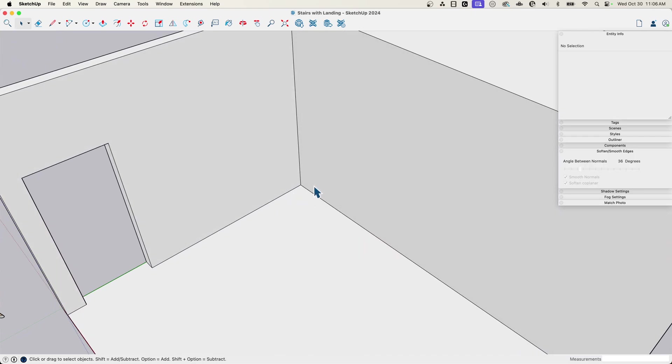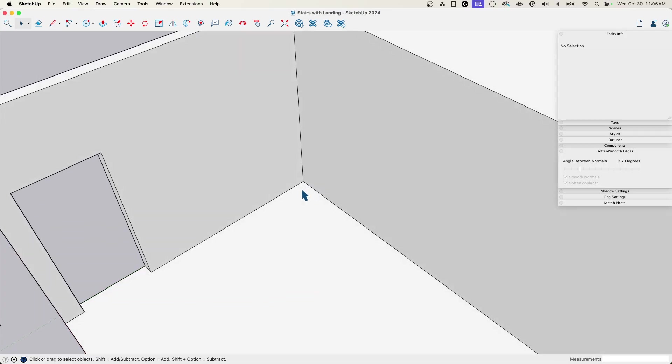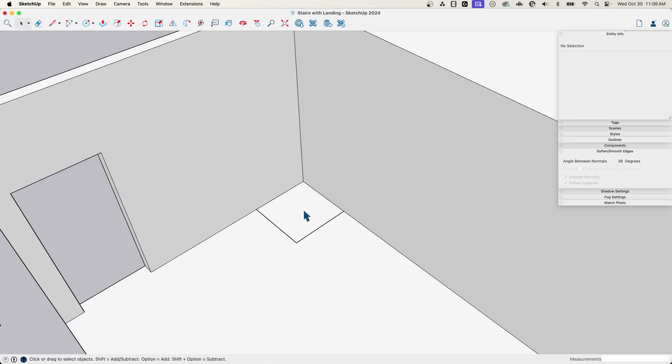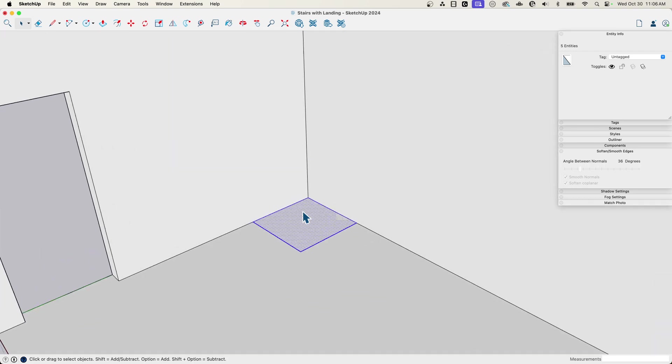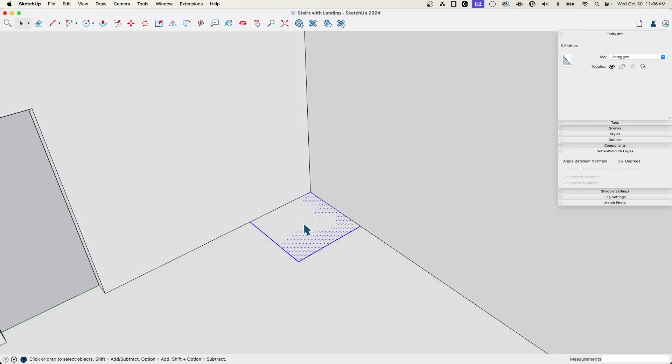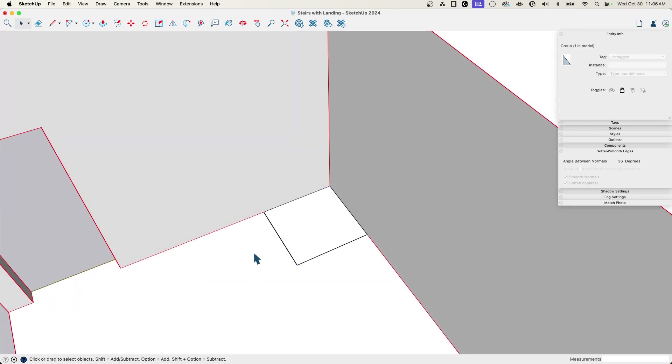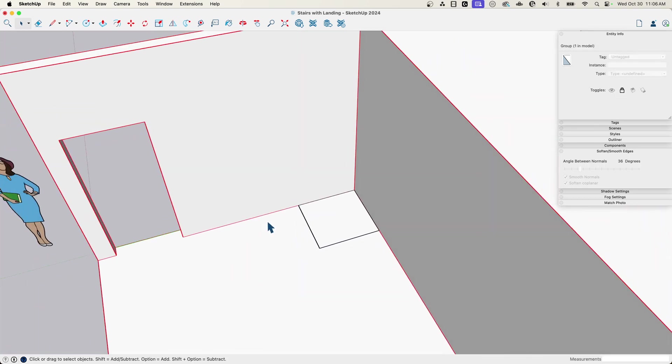So let's start with the landing. So if I know that it's going to turn here and I want three-foot-wide stairs, I'm going to make, just on the ground, I'm just going to draw up a 36 by 36 square. So that represents where my landing's going to be.